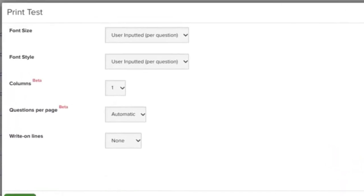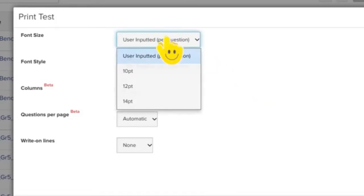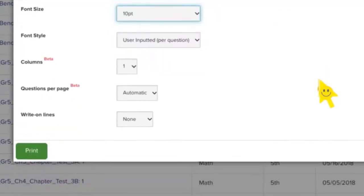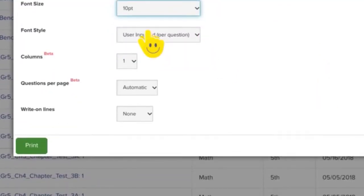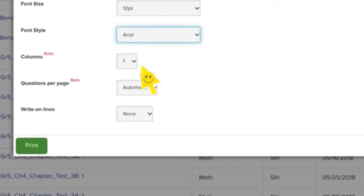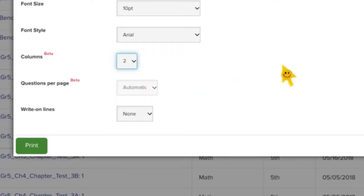We get a lot of nice options here. So we have font size, so I'm going to pick 10. And then I'll pick Arial. Sure. I'm going to do two columns because I don't want it to print on a whole bunch of pages. So I'm going to print two columns.